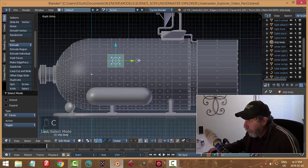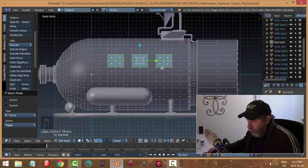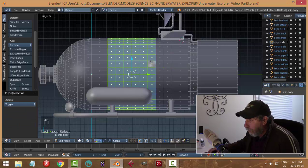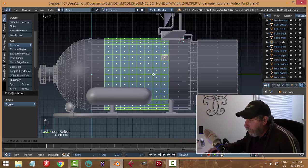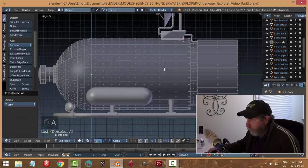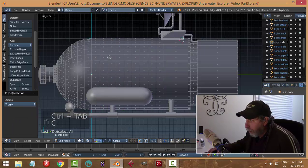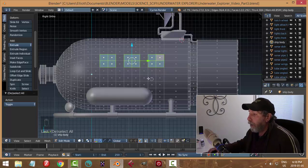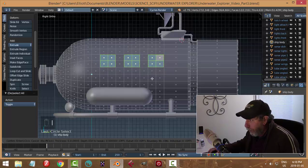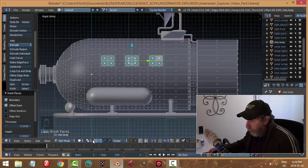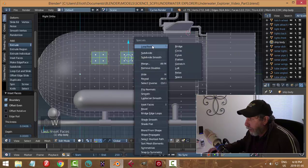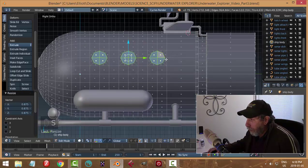I also want a ladder going up the side, so let's do that. I'll move all of that forward just a little bit, grab all of this stuff and move it forward. There — I have a ladder area right there. Let's try that, let's inset, switch to individual origins, and use W loop tools circle, then scale them down just like that.